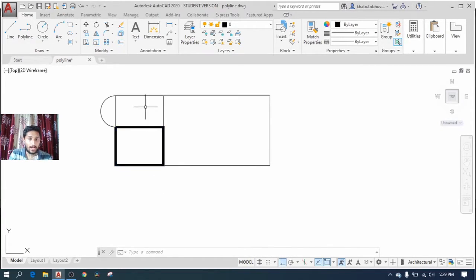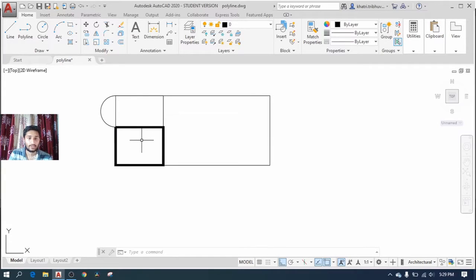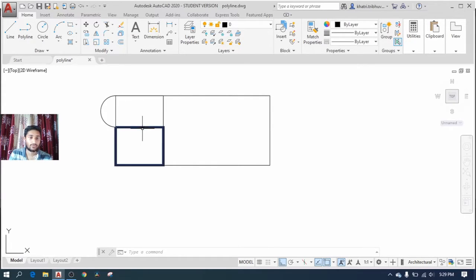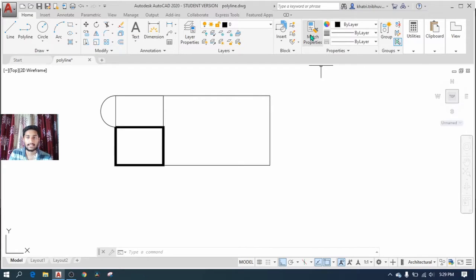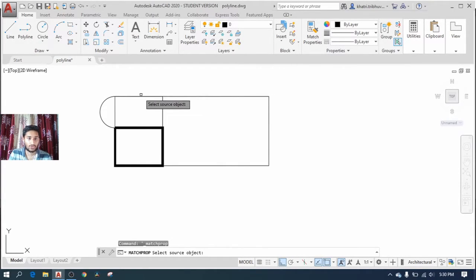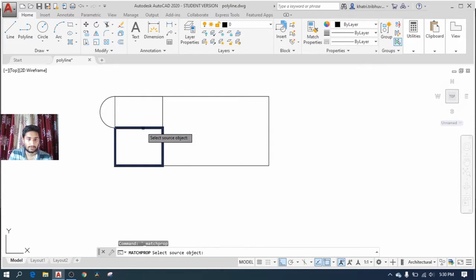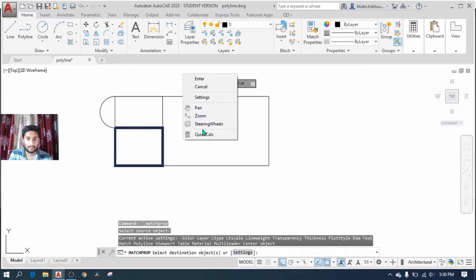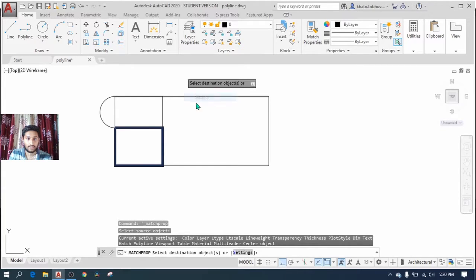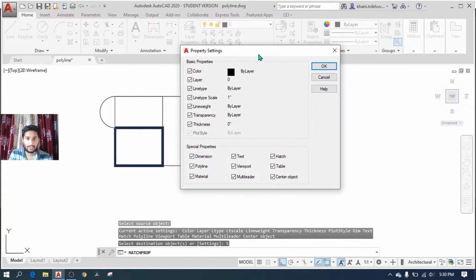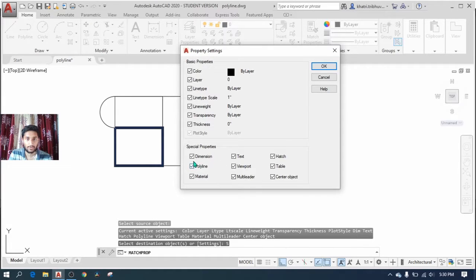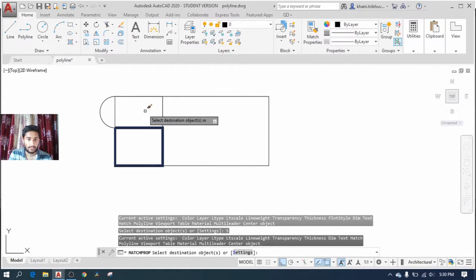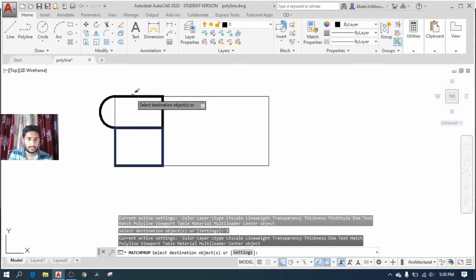Right now I have two polylines but of varying width. I need to match the property of this first created polyline. For that I select match properties and give a source object. I right click and hit settings. Now I need to make sure that polyline is checked in this property setting and press OK, and I select the destination object.